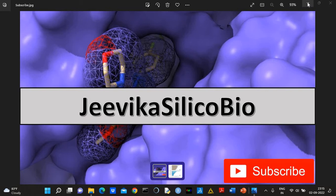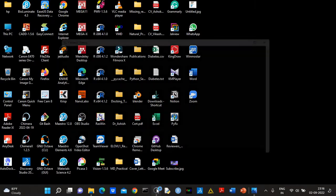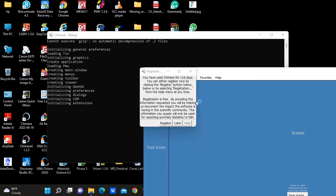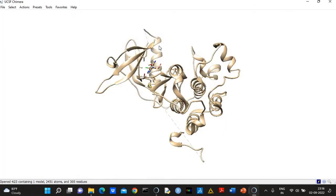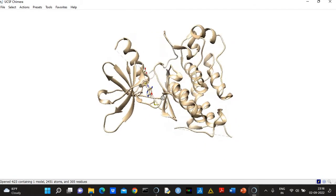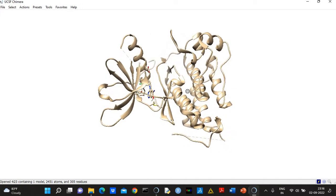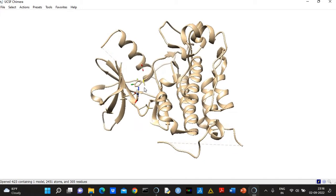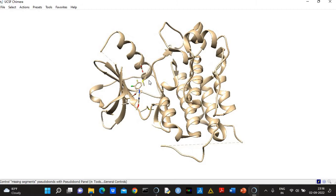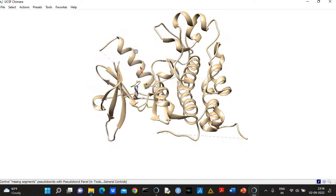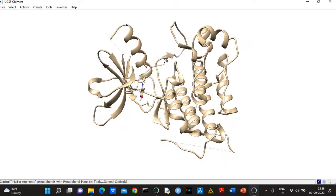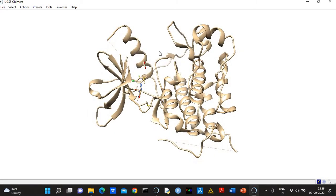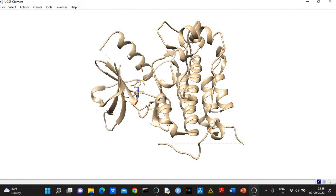So let's start. In order to model missing regions, first we need a 3D structure of a protein. Here I'm considering EGFR kinase domain. You can see this is a competitive inhibitor which is situated in the ATP binding pocket of EGFR.